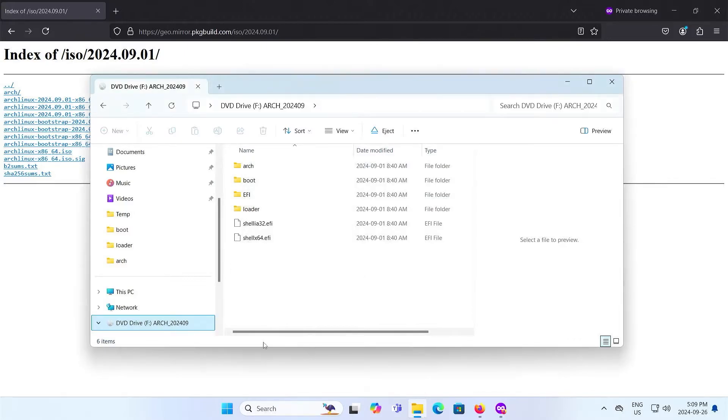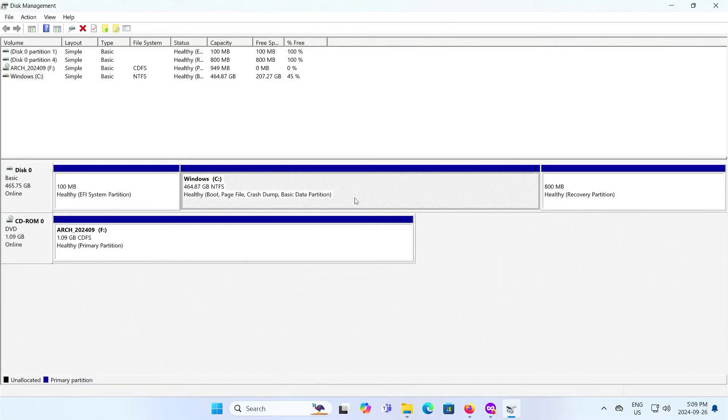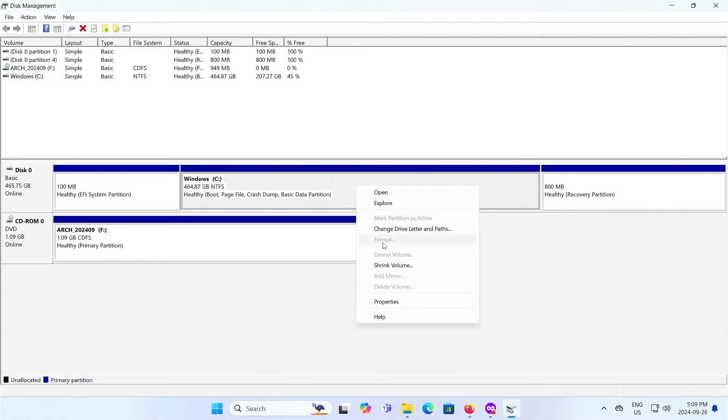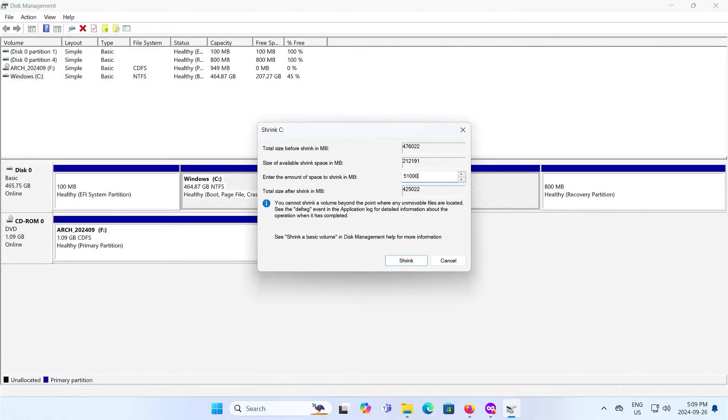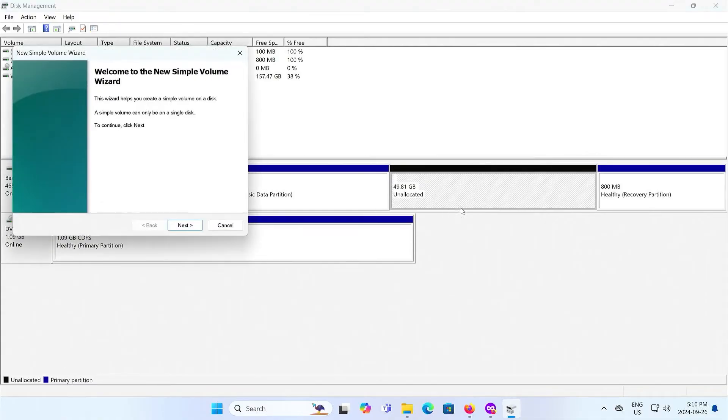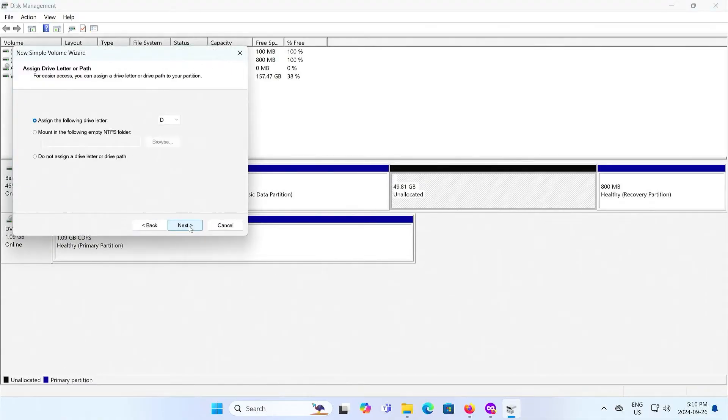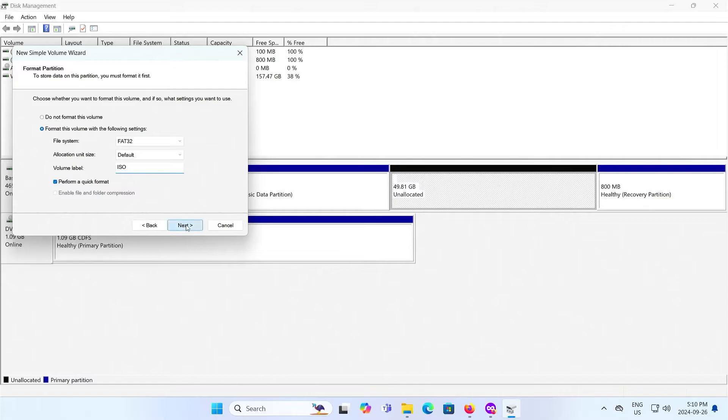Open up disk management. Here's my C drive. I'm going to shrink it to make space for Arch Linux. So I'll use 50 gigabytes for Arch and for the ISO it was 1 gigabyte, so 51 gigabytes in total. Now I'm going to create a new volume. Next, it'll be 1 gigabyte. Next, next, FAT32. I'll label it as ISO. Next, finish.